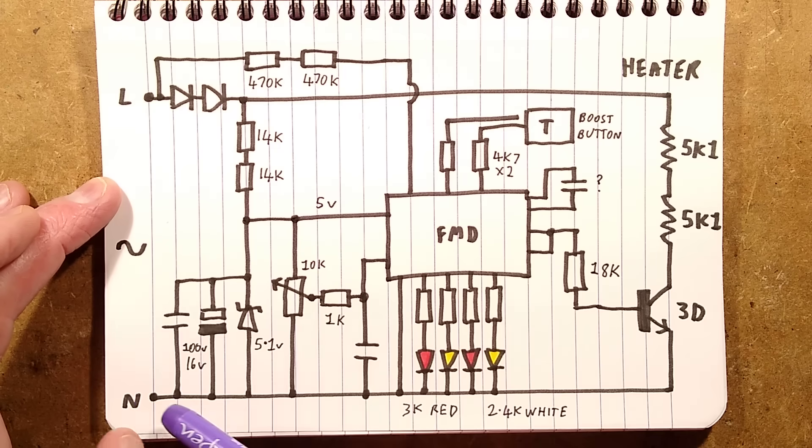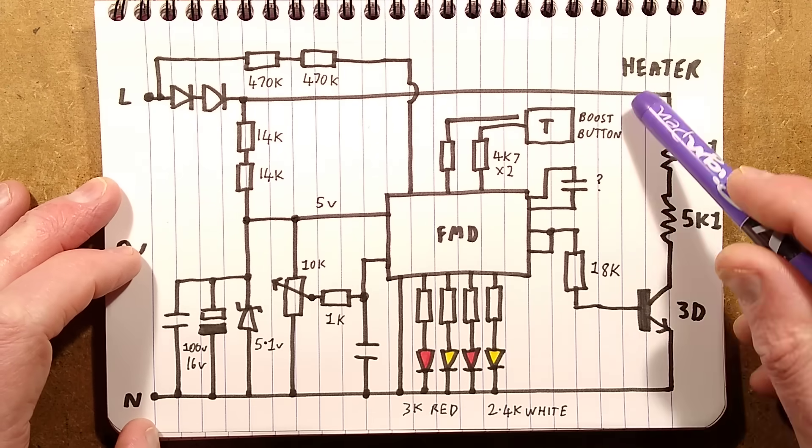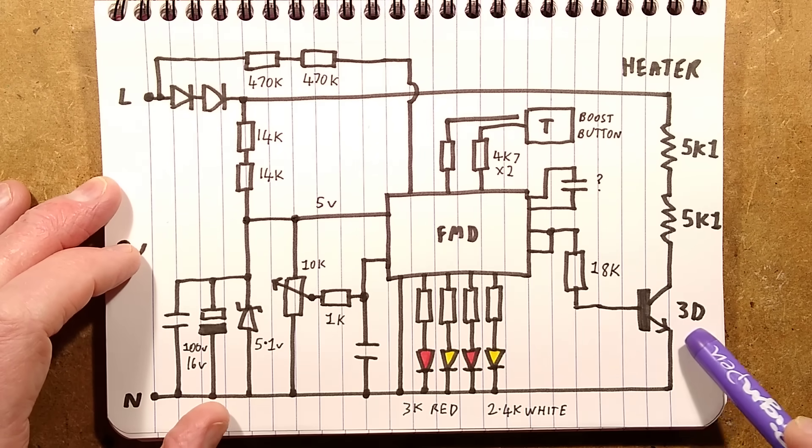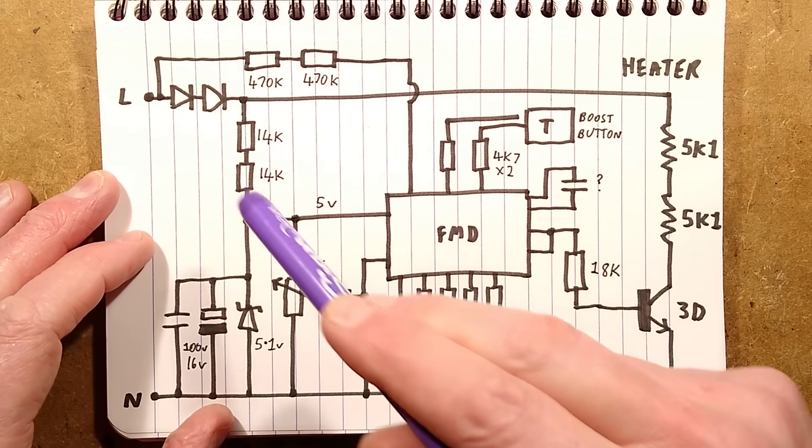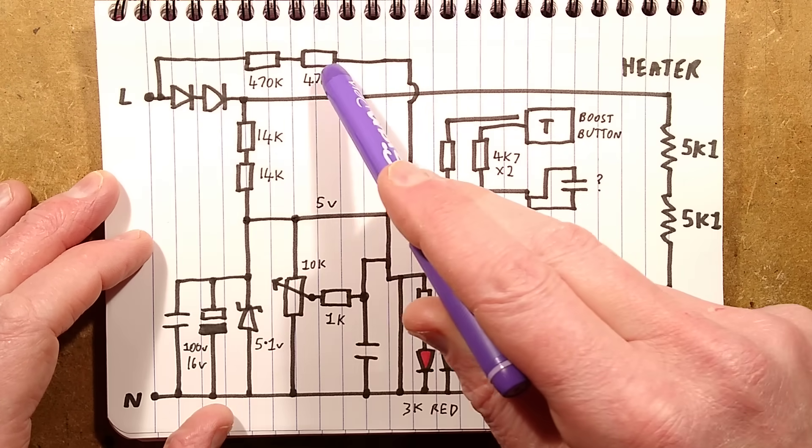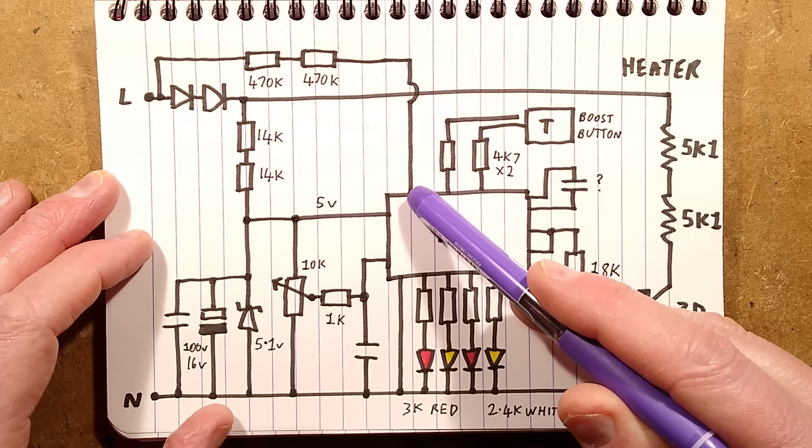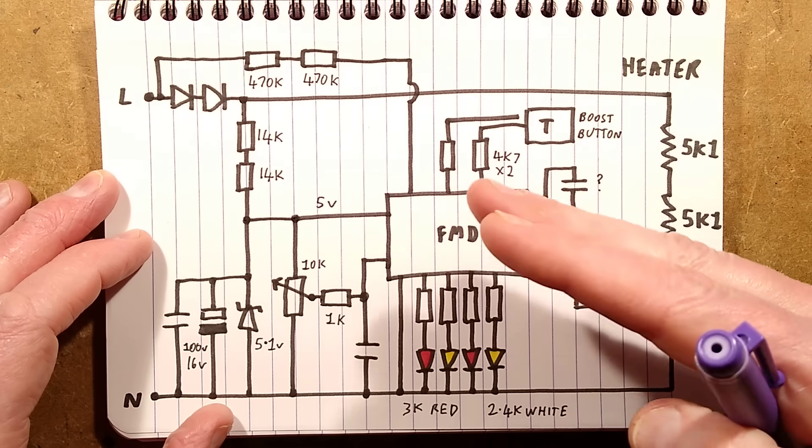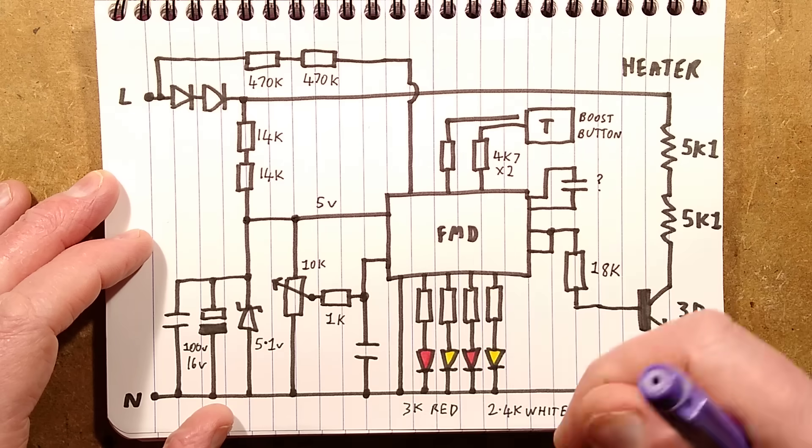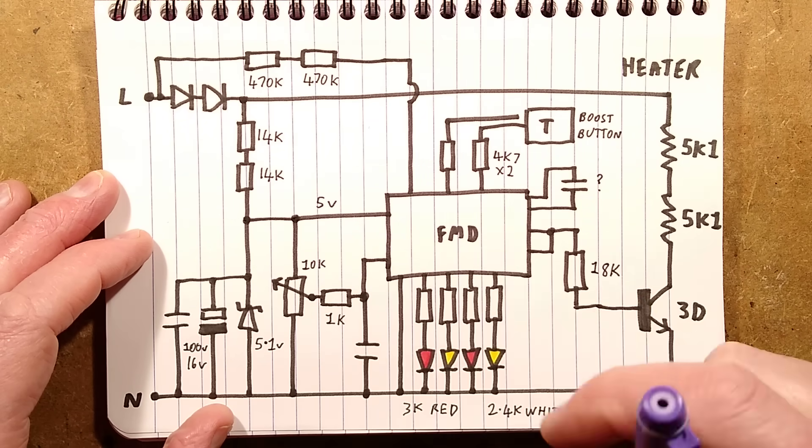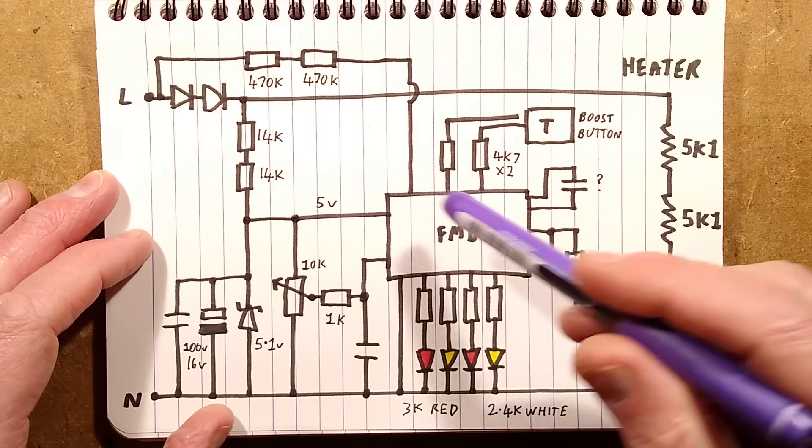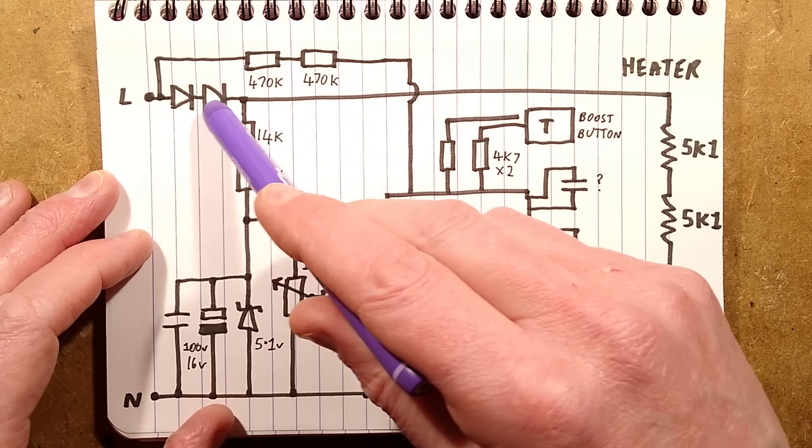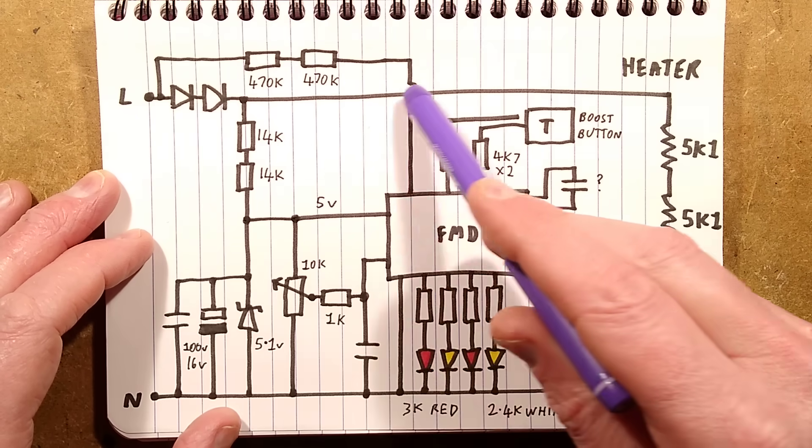There's the incoming supply, live and neutral. Neutral is common throughout the whole circuit. The heater is switched down to the neutral by the 3D transistor, which is a 400-volt little low-level transistor. The incoming supply goes via those two 470K resistors to the chip, so it can actually see that as a toggling logic state, which is capped by the internal protection diodes. These two diodes, the reason there's two of them is safety. It's just in case one diode fails, it's just an extra layer of protection.